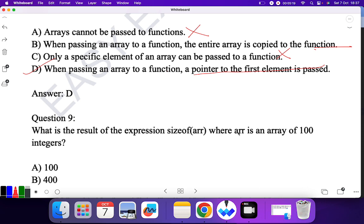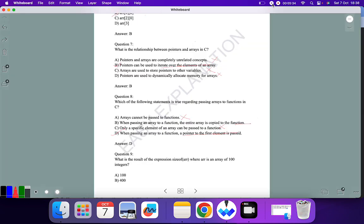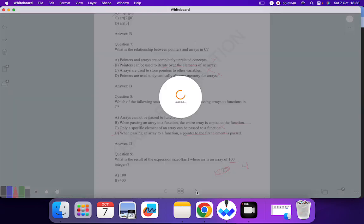Question nine: what is the result of 'sizeof(array)' where array is an array of 100 integers? There are 100 integers and each integer is of size 4 bytes, so 100 × 4 = 400. So 400 is the correct answer.